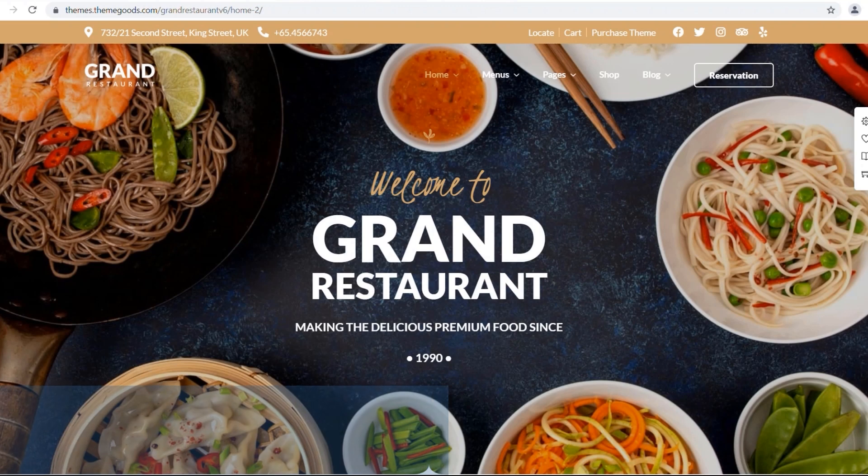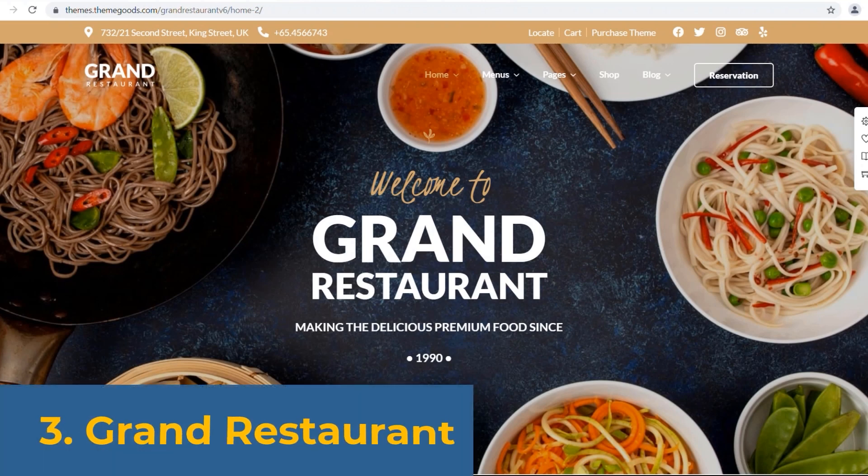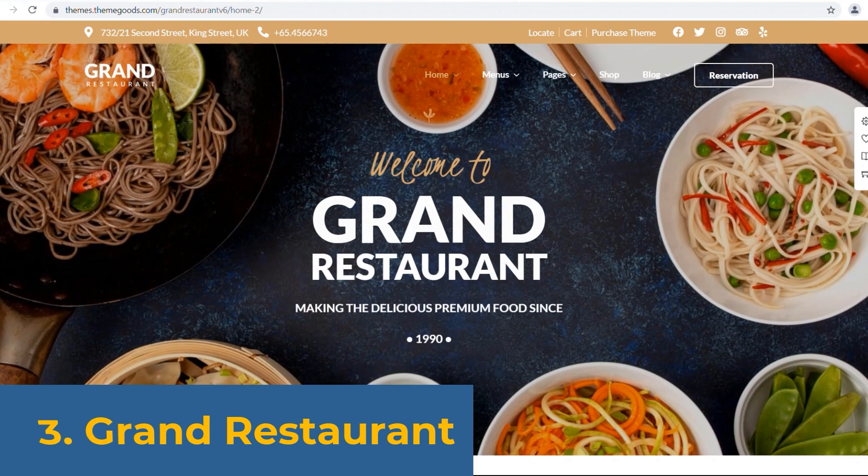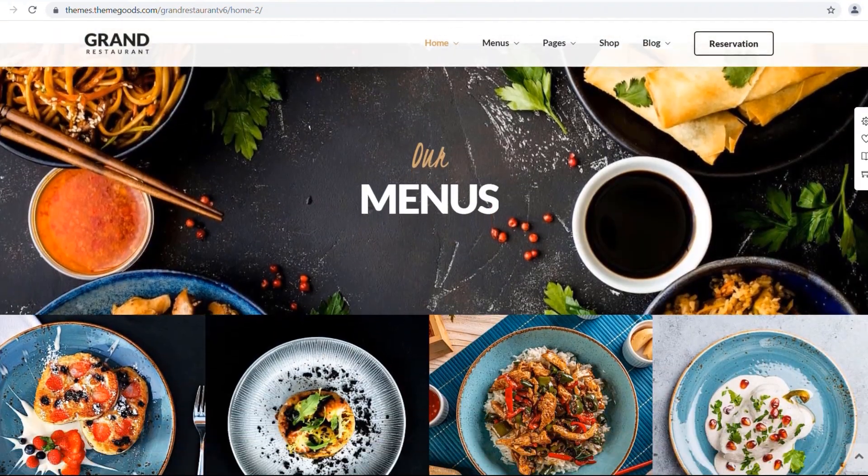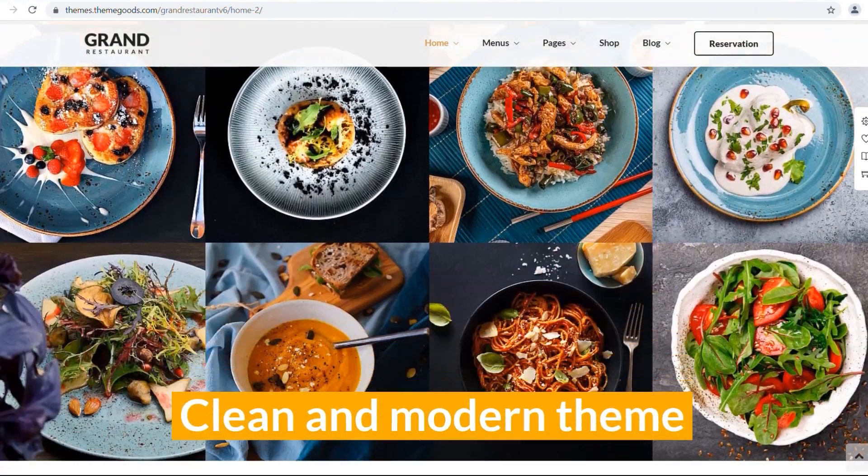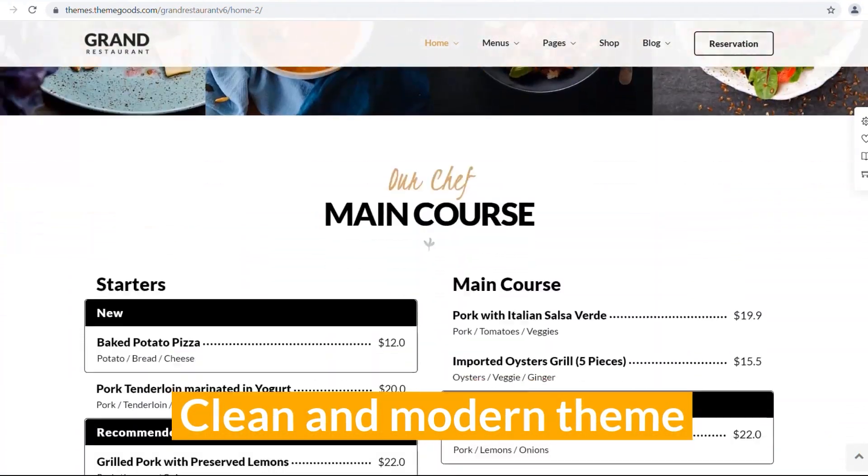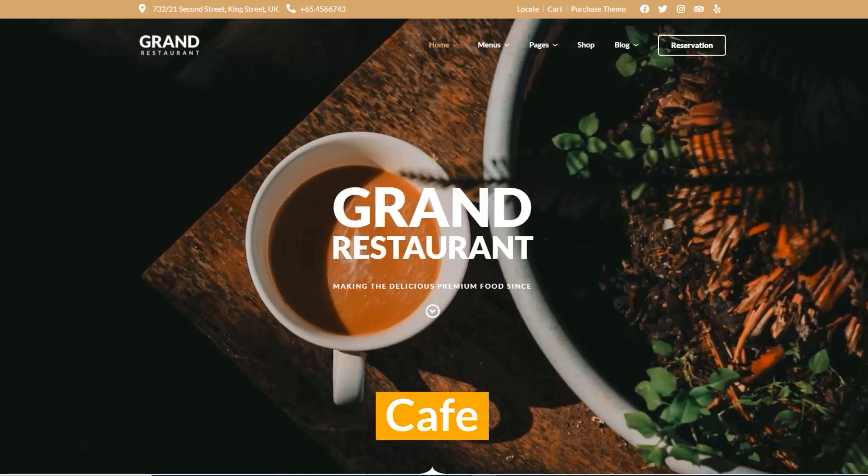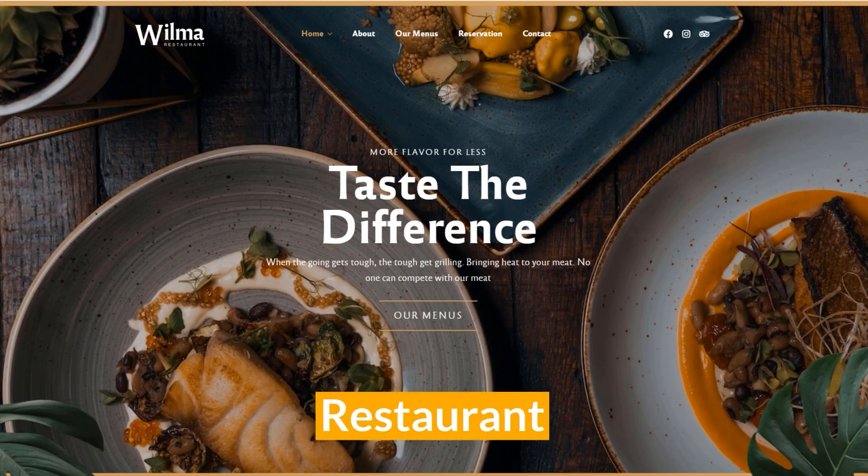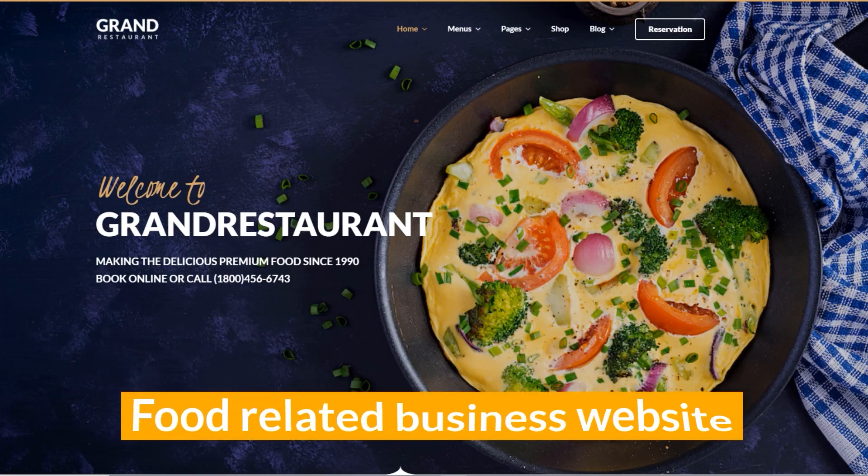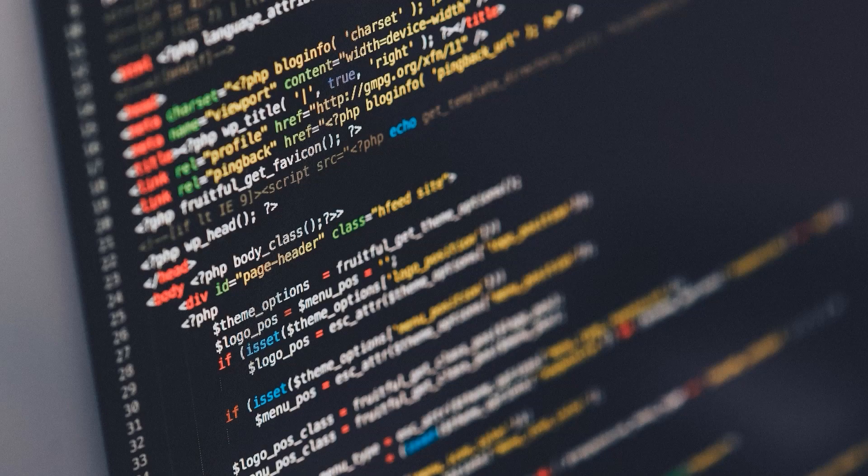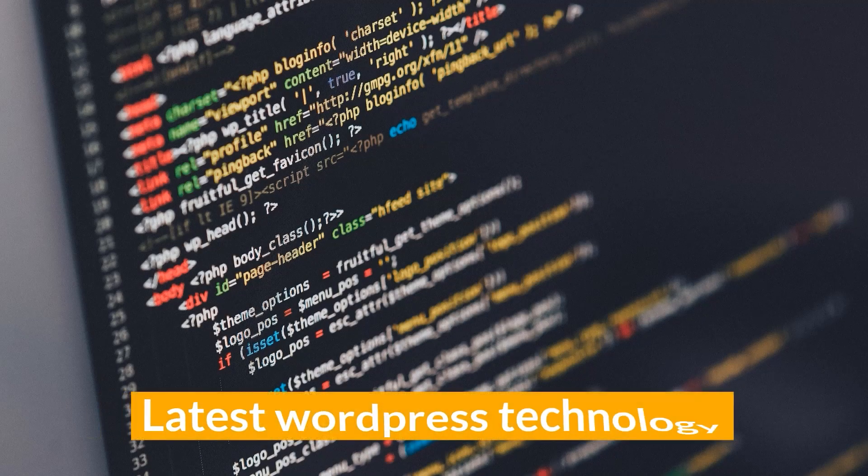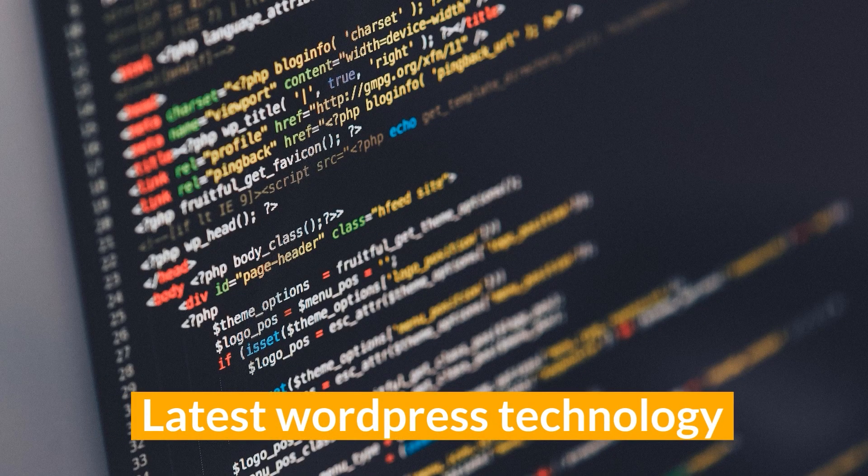Number three, we have Grand Restaurant. It's a clean and modern restaurant theme for cafe, restaurant, and any other food-related business website. It's built with the latest WordPress technology.